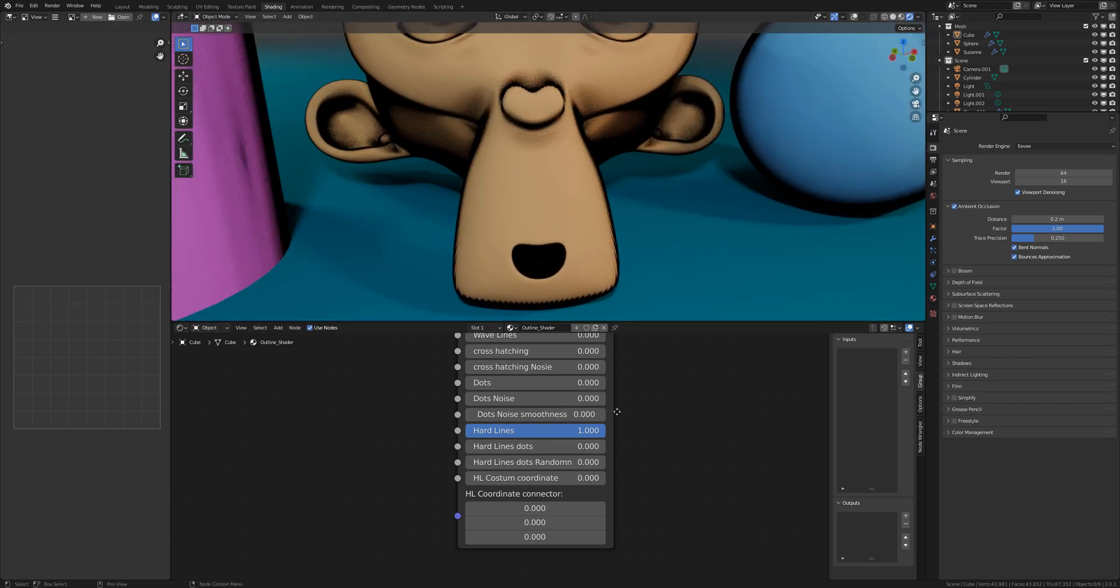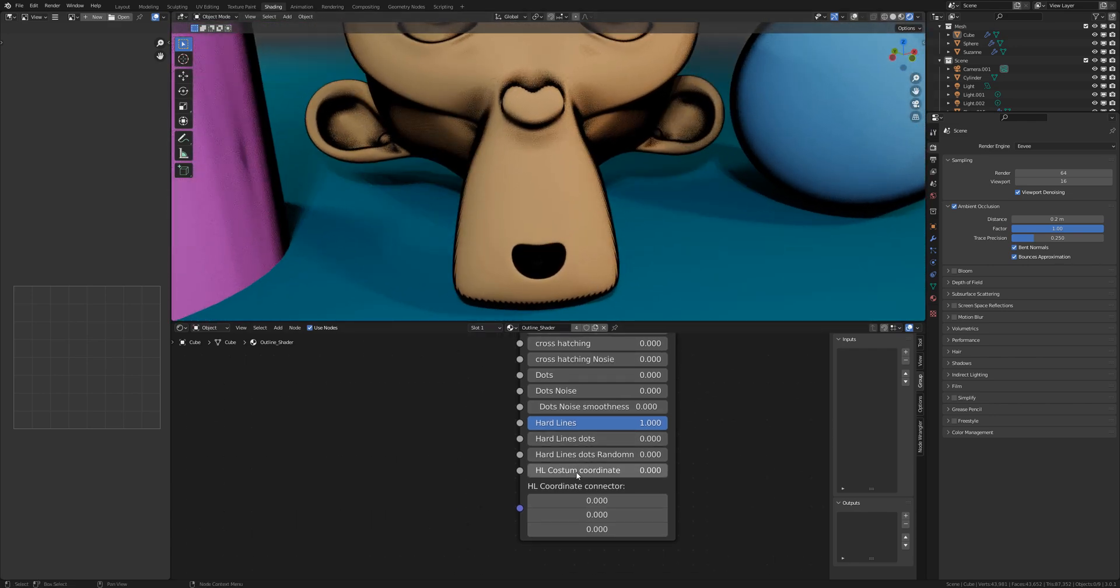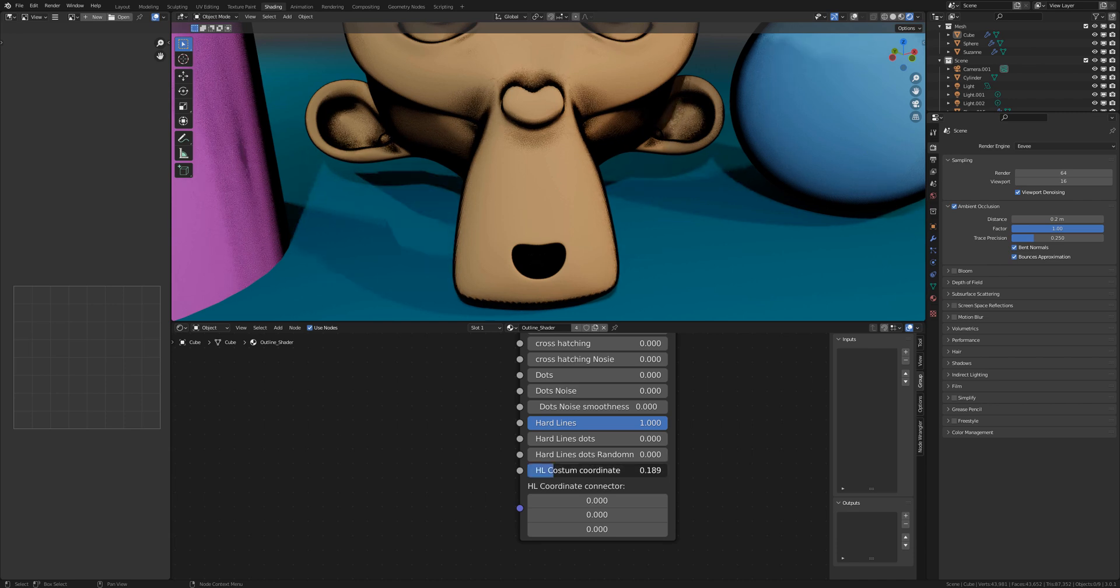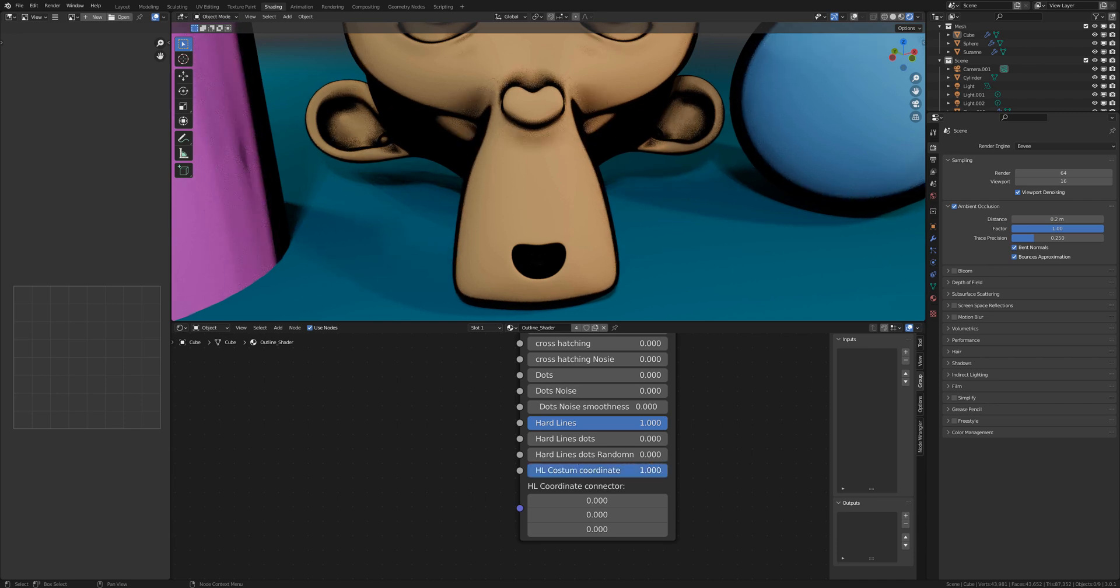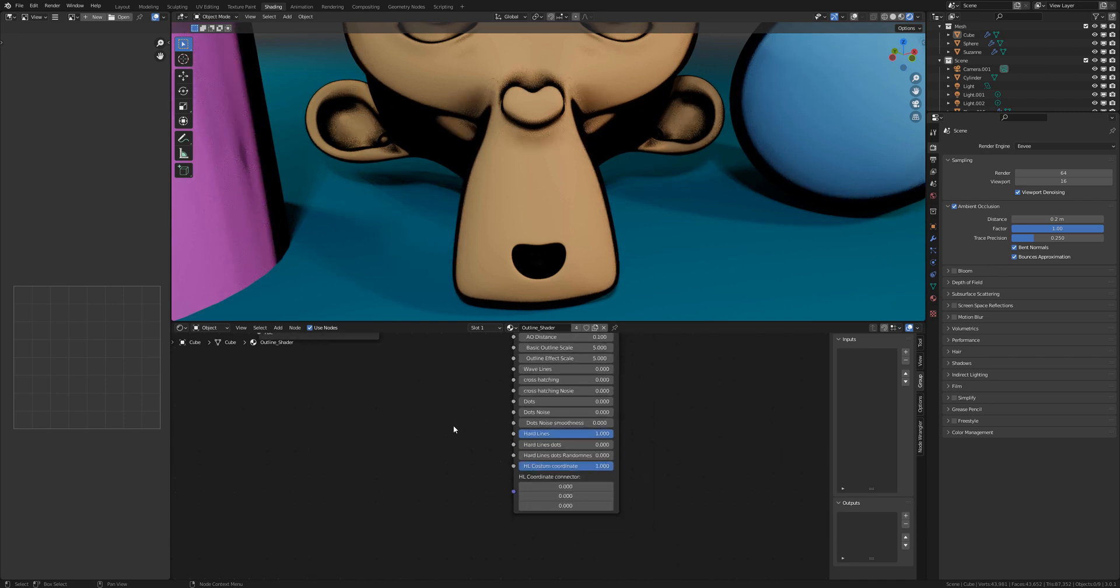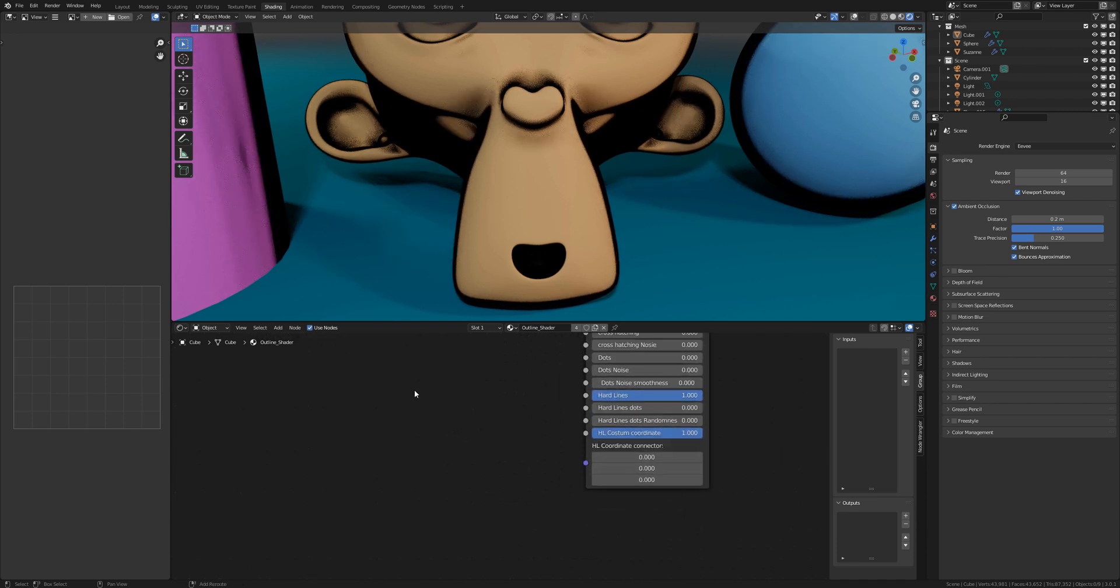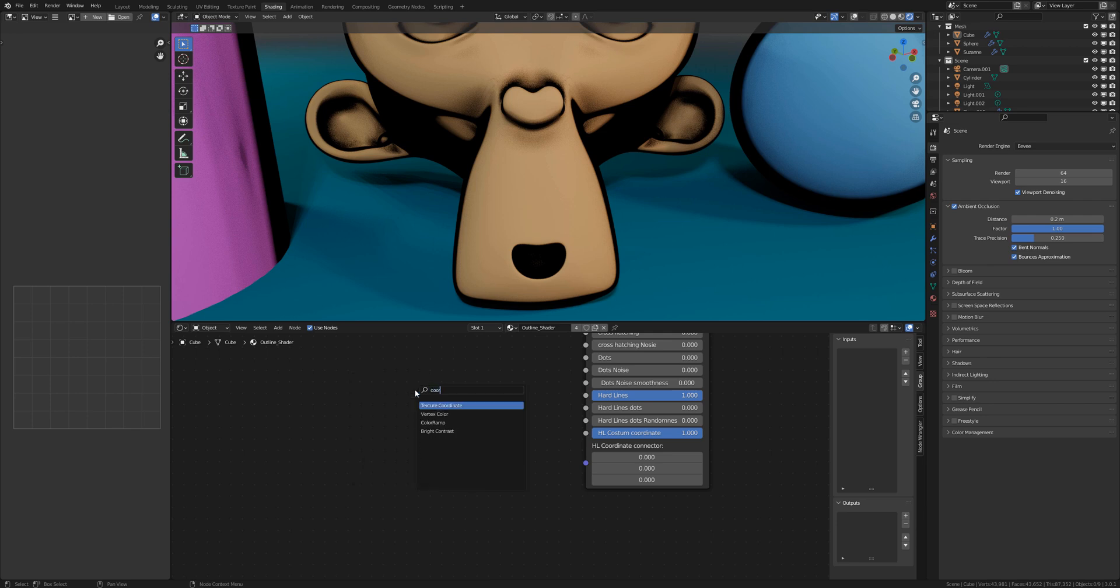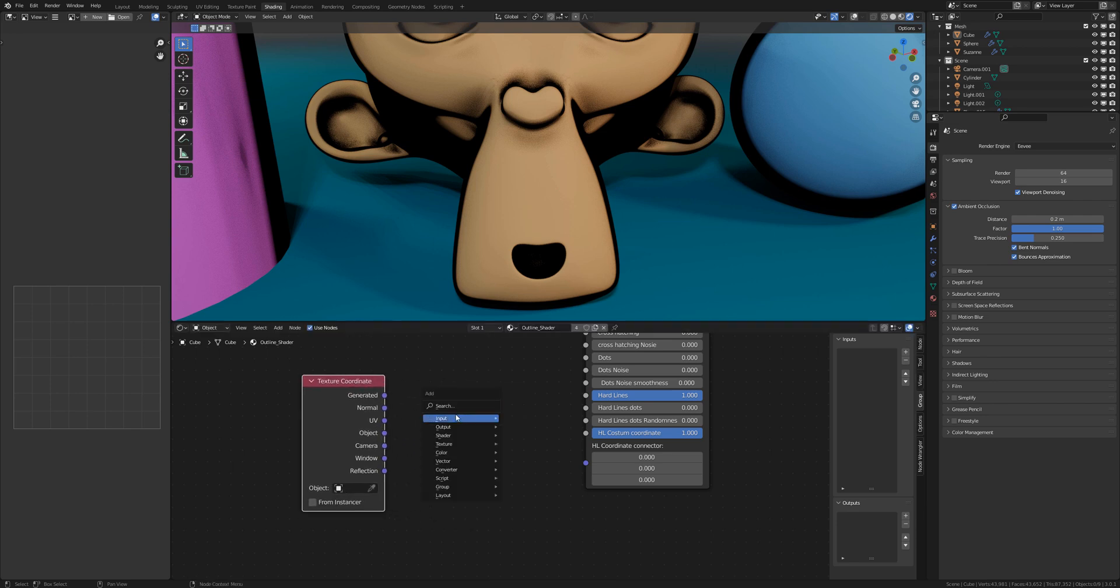So you can change this by making a custom coordinate. So you can activate the hard lines custom coordinate and make two new nodes: a texture coordinate node and a mapping node.